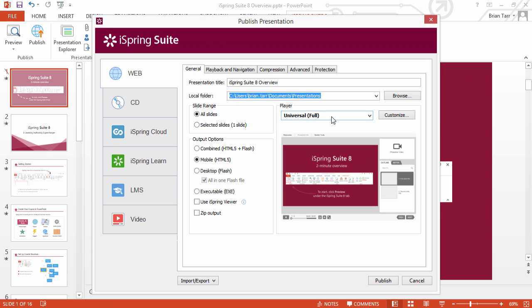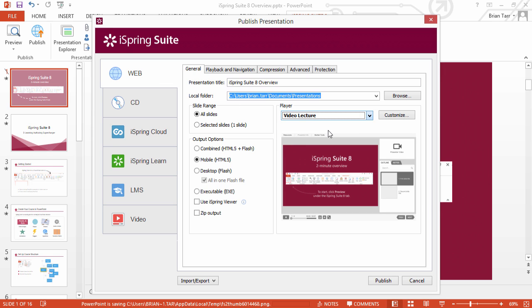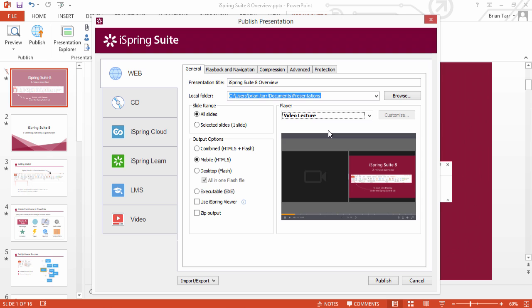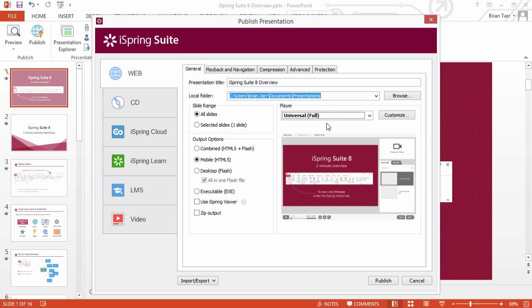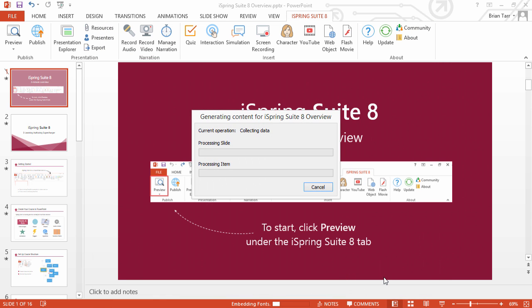iSpring Suite 8 offers a brand new Video Lecture Player that allows users to change the ratio between slides and lecture video. Or you can stick with the versatile Universal Player for more customization options. Click the Publish button to begin the conversion process.